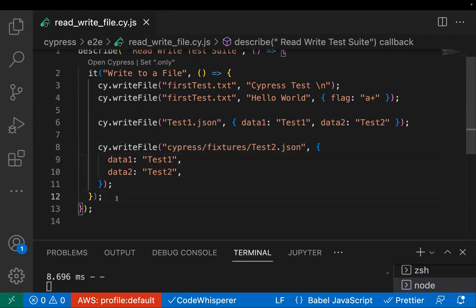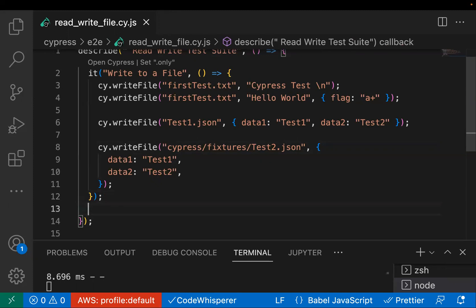These are some common formats, but Cypress supports many more extensions. For example, to create a CSV file you pass the encoding as 'utf8'. You can check the official Cypress documentation for all supported extensions, but these generic ones are what we use most of the time in test cases.